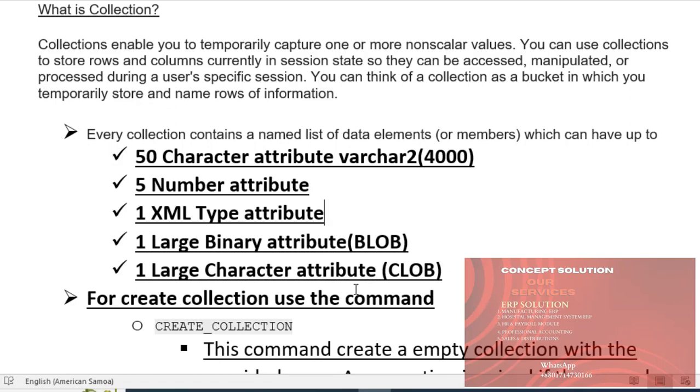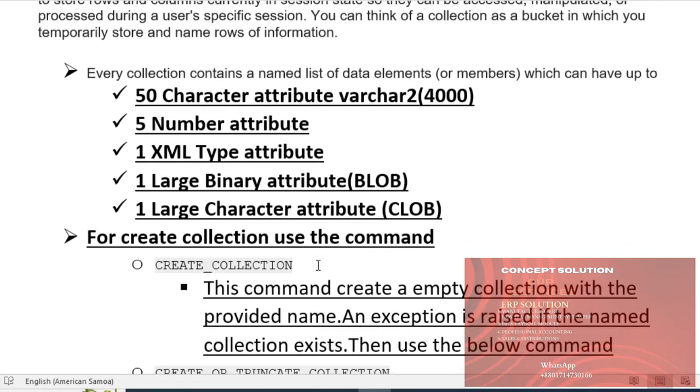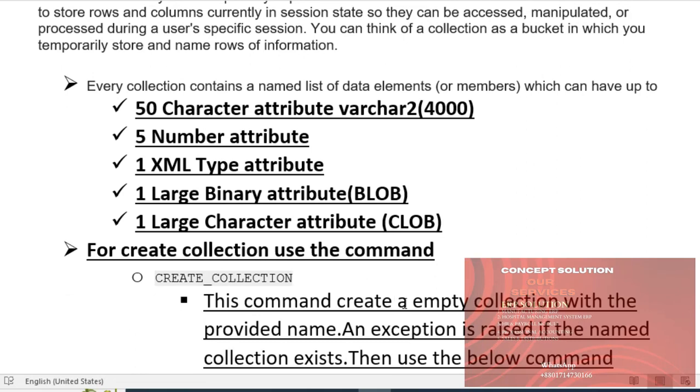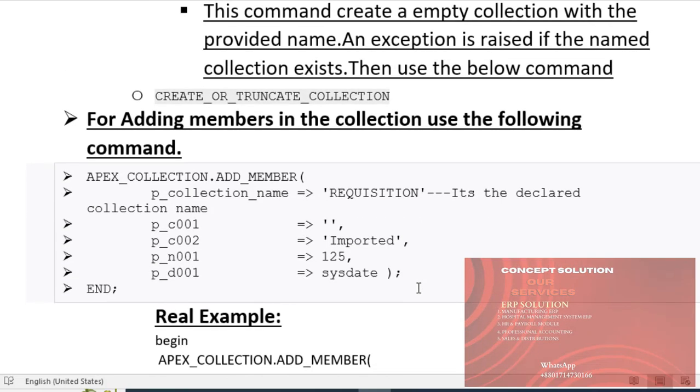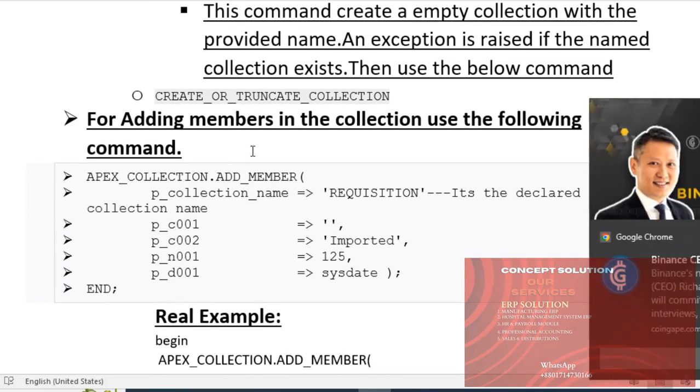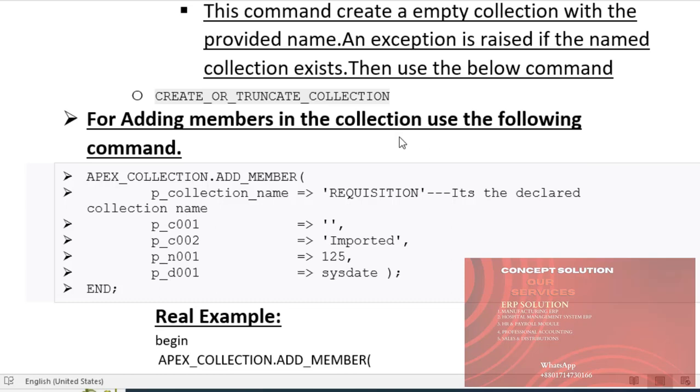For creating a collection, use the command create collection. This command creates an empty collection with the provided name. An exception is raised if the named collection exists, so use the following command: create or truncate collection.